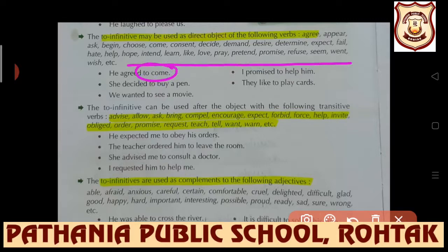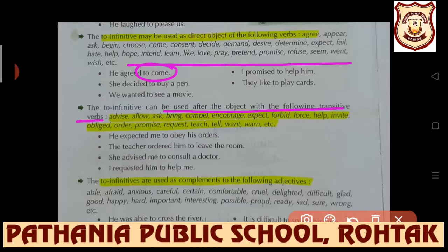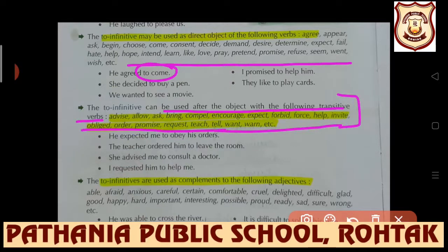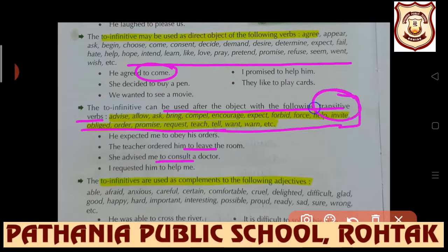The to-infinitive can be used after the object with certain transitive verbs. A transitive verb is a verb which has an object. If you see these transitive verbs in a sentence, to-infinitive can be used: 'The teacher ordered him to leave the room', 'She advised me to consult a doctor.' So if a transitive verb is there, after that we can use to-infinitive.